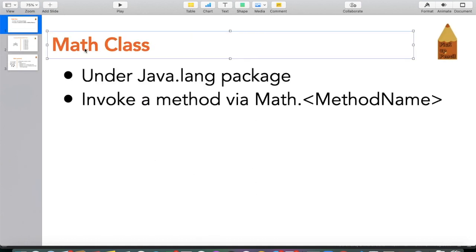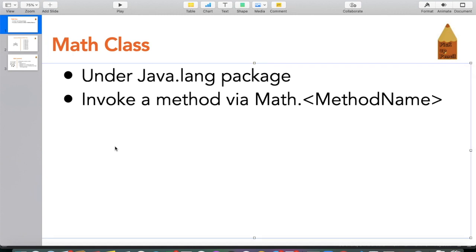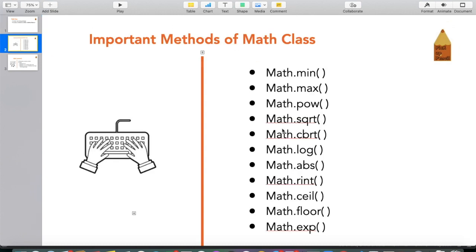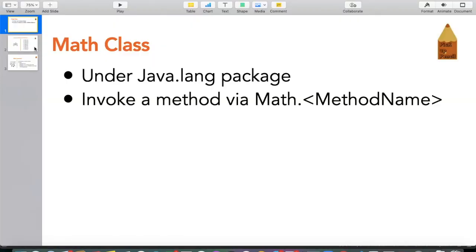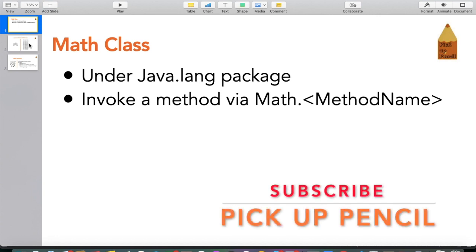That was all about learning this Math class, which turned out to be pretty useful. I encourage you to go over these methods and practice with small programs like this. Stay tuned for the next upcoming video where we'll learn a lot of exciting new stuff. That's all for today — I am Digvijay Parmar from PickupPencil. See you next time, thank you.